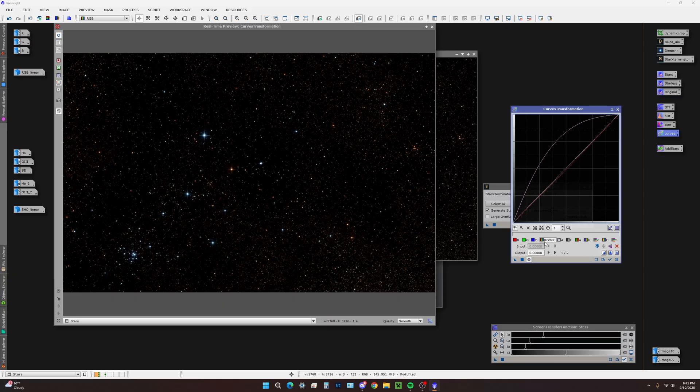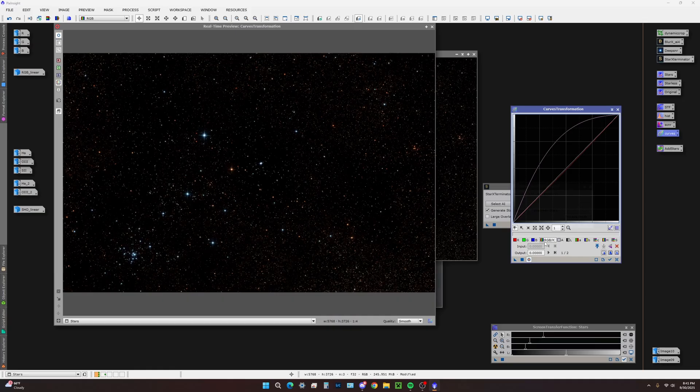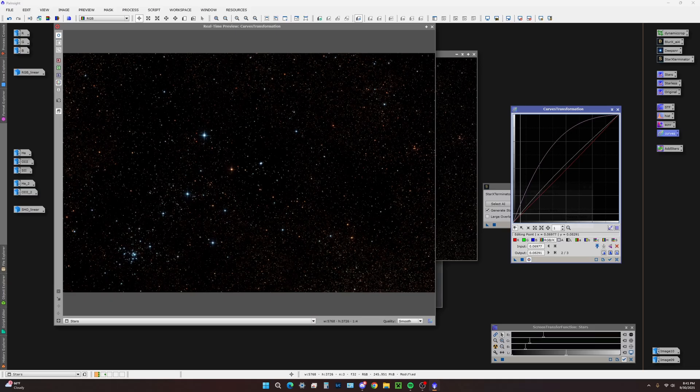Stepping back a bit, when we were messing with the screen transfer function, we brought the channels down a bit. That is the stretch we applied to the image via histogram transformation. I'm going to use curves to further bring the star field intensity up just a bit.